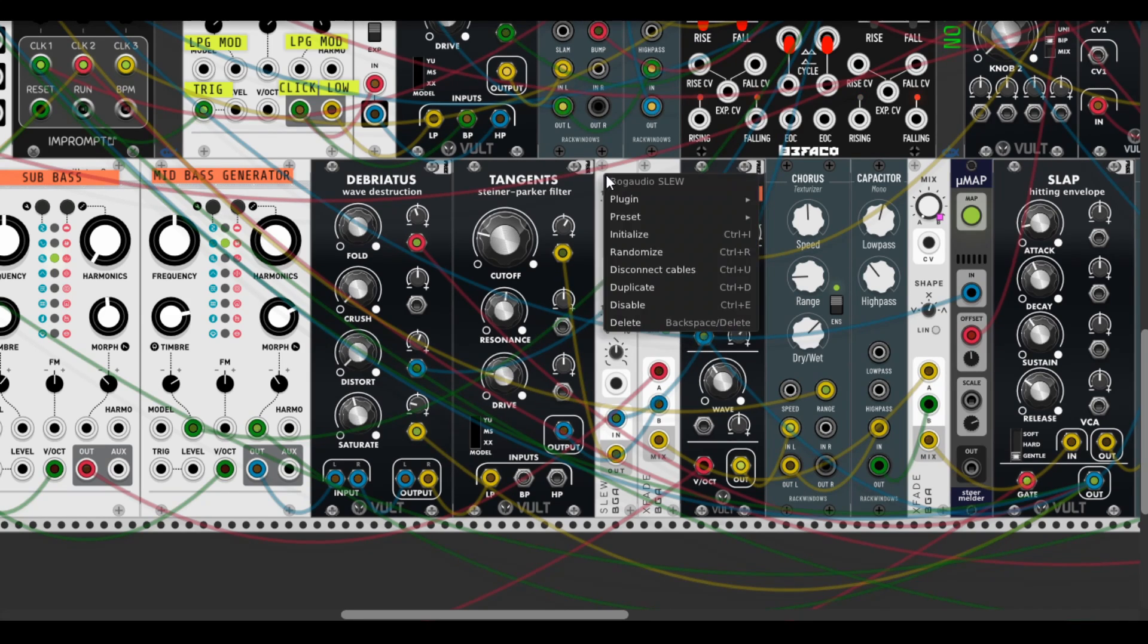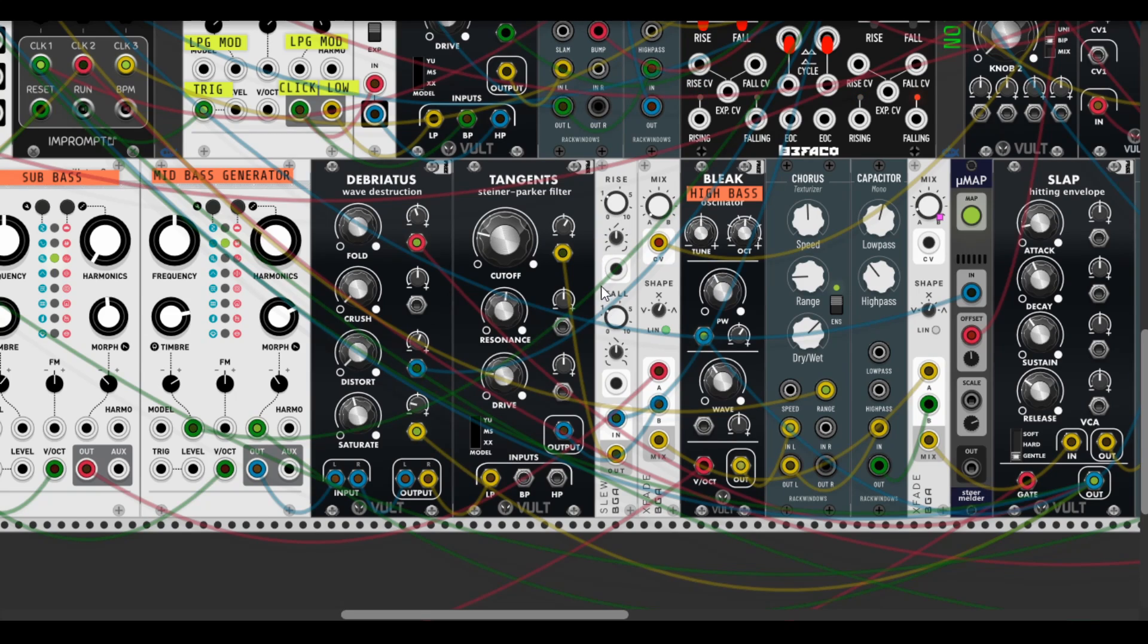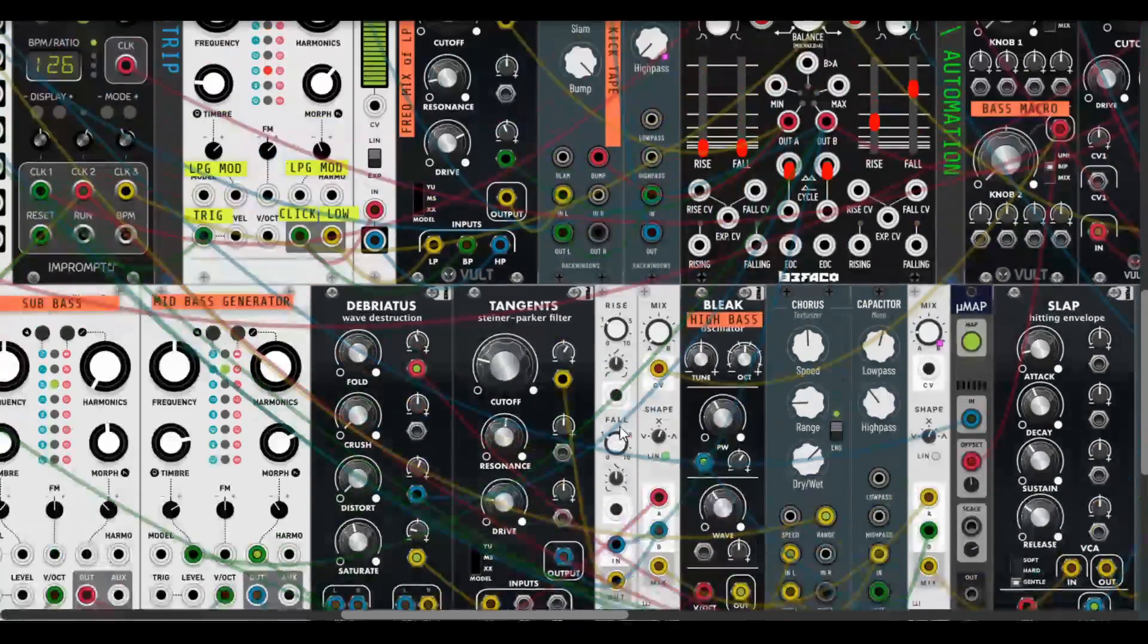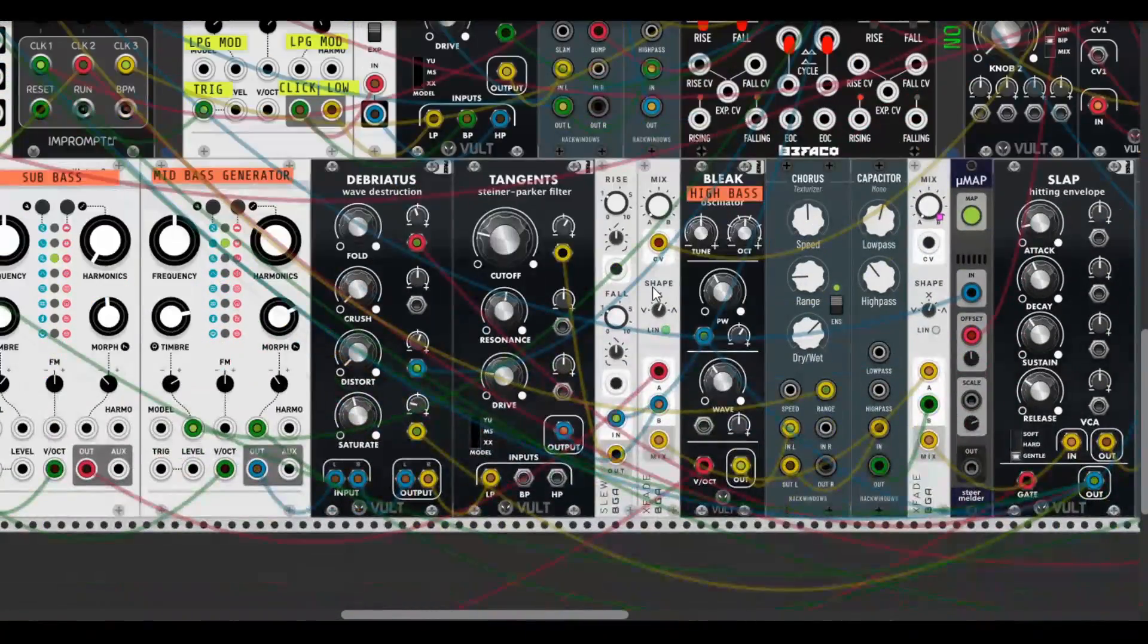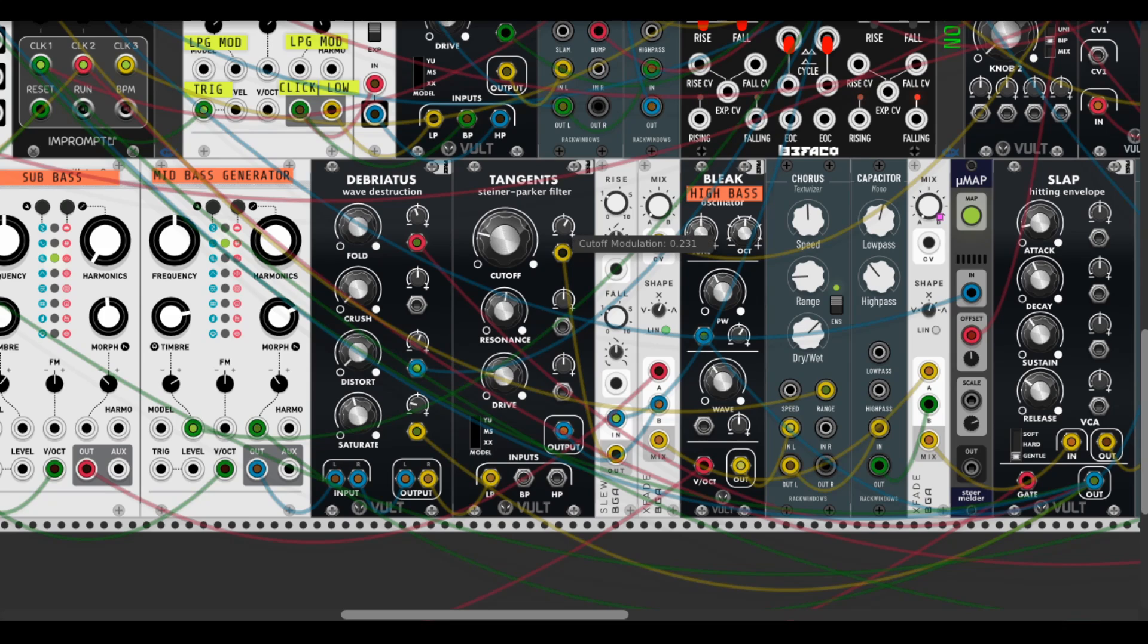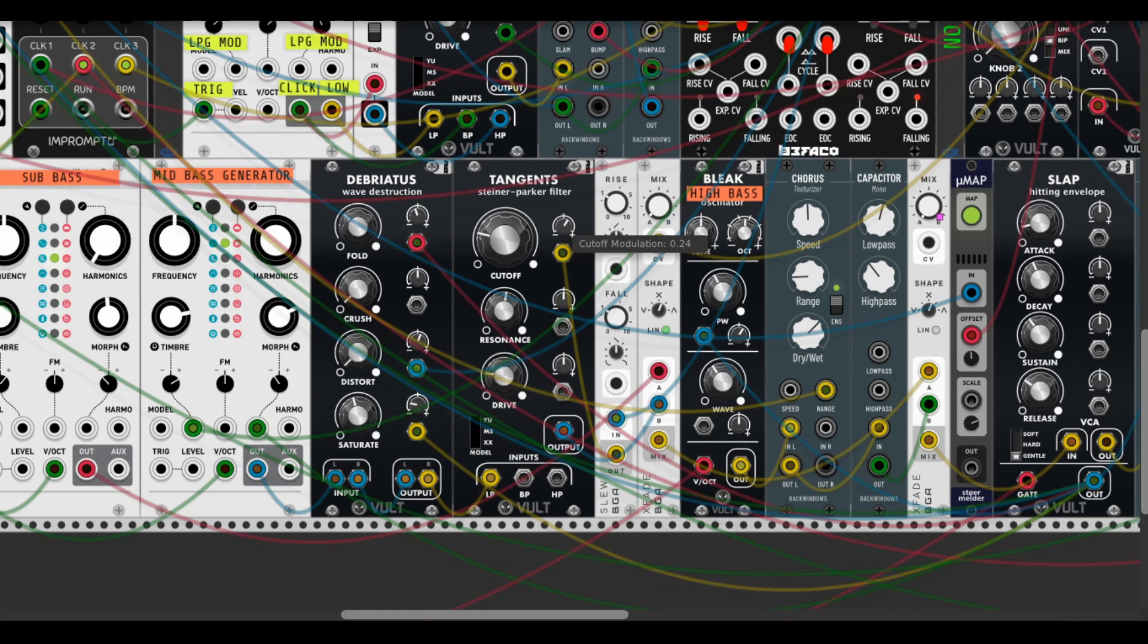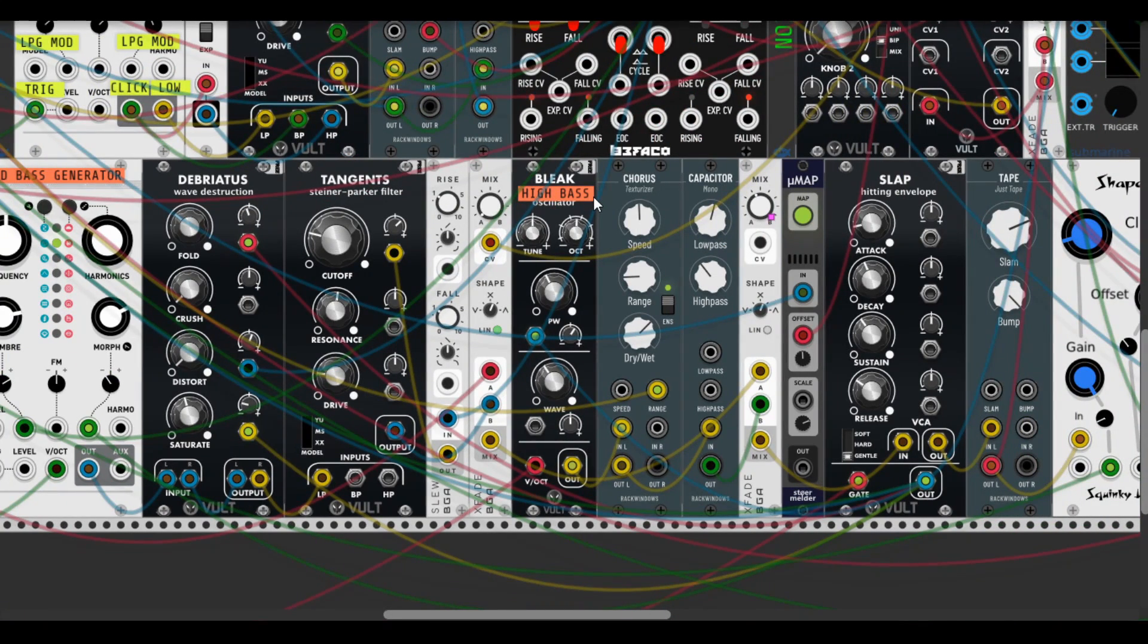Then it goes back to the Debriatus by stereo input and output to increase saturation and wave folder in the signal, and then it goes to the Tangents Steiner Parker to cut out some distorted frequencies. And we get some mid-bass sound in there. Here is also Bogaudio Slew for some dumping modulation from Rampage, and it sounds pretty nice.